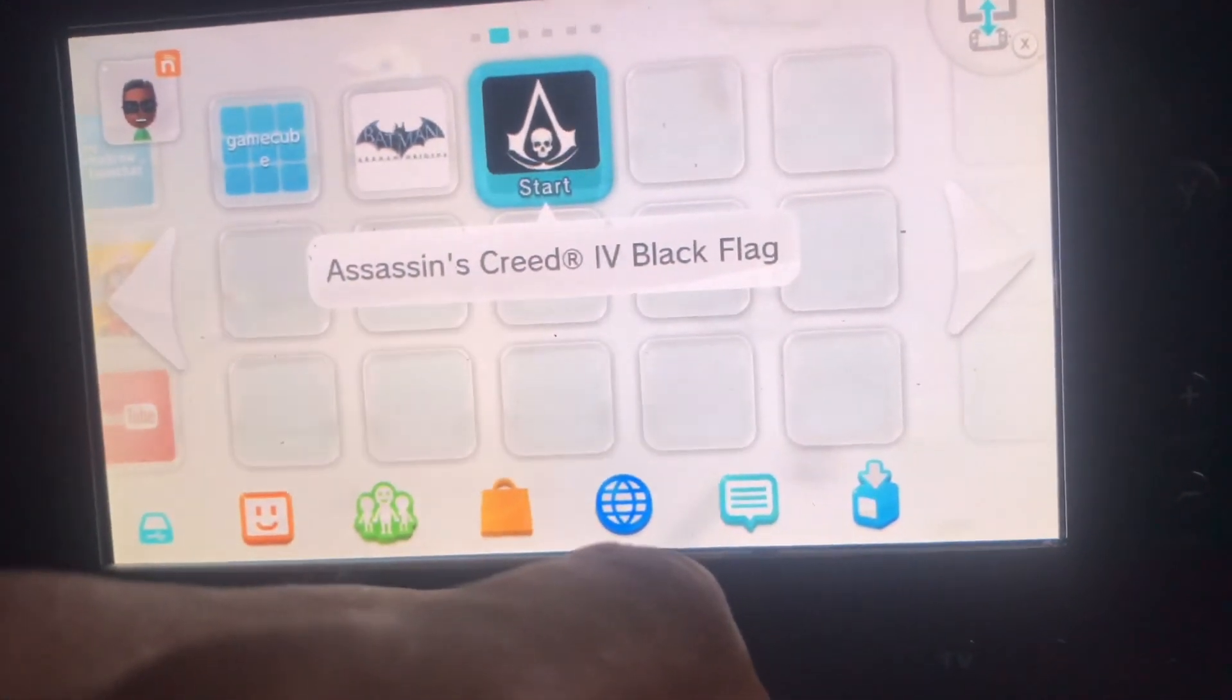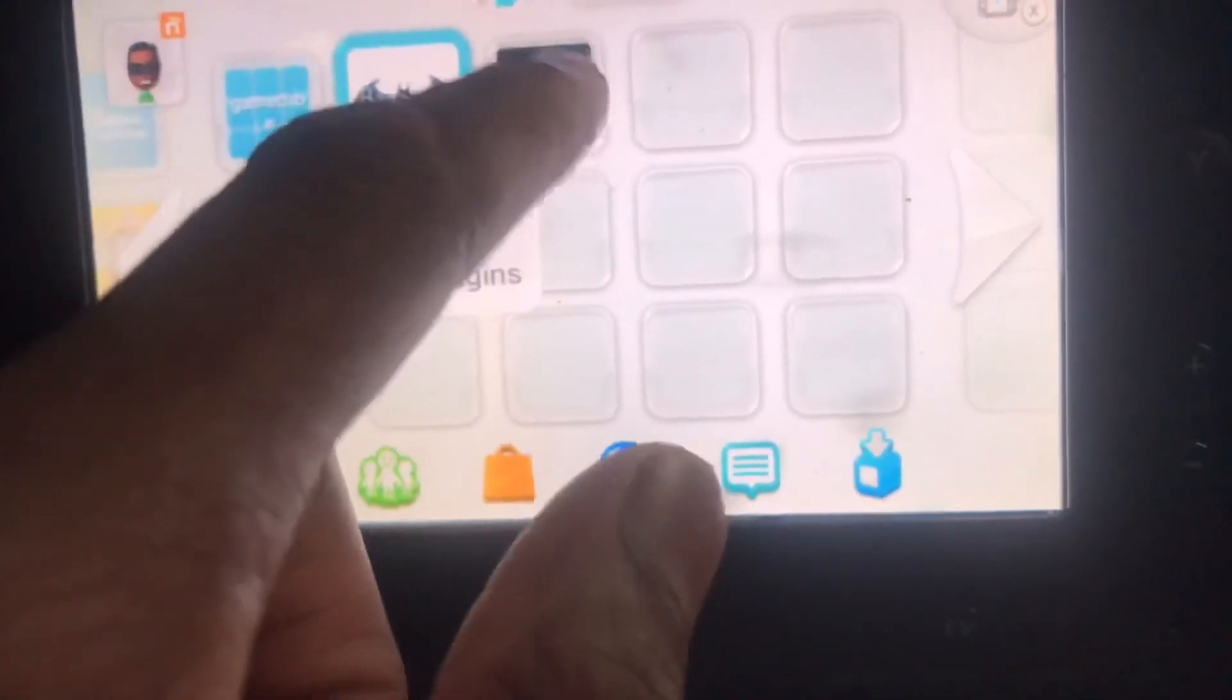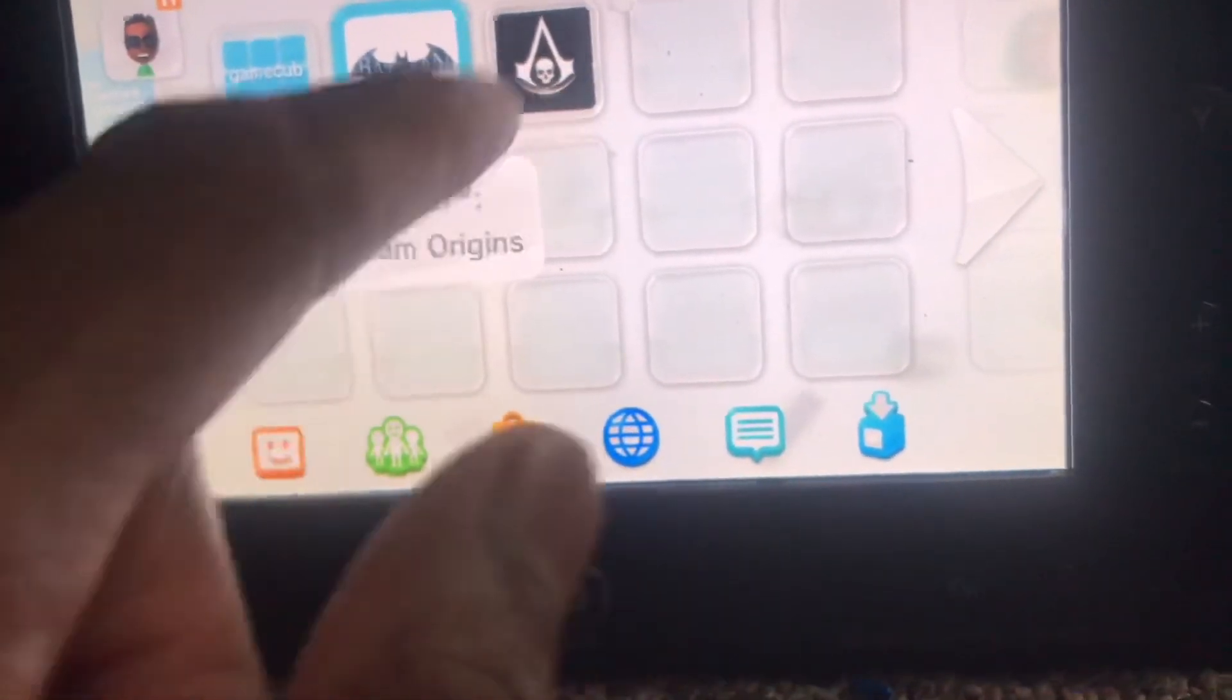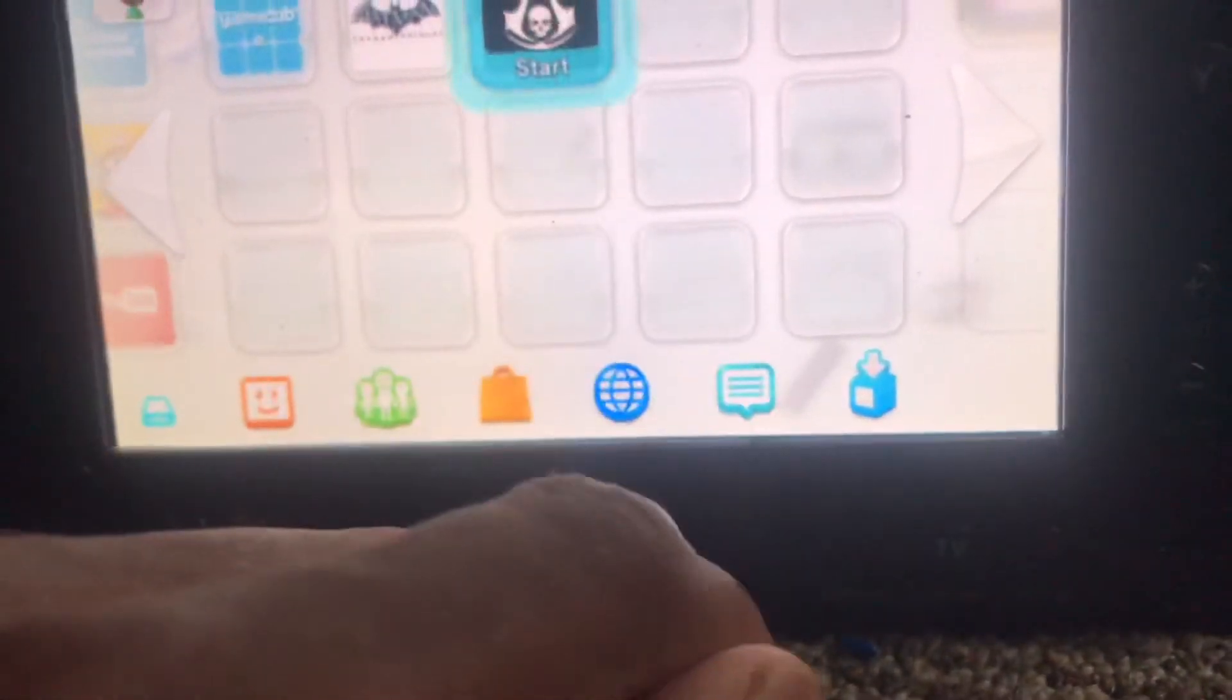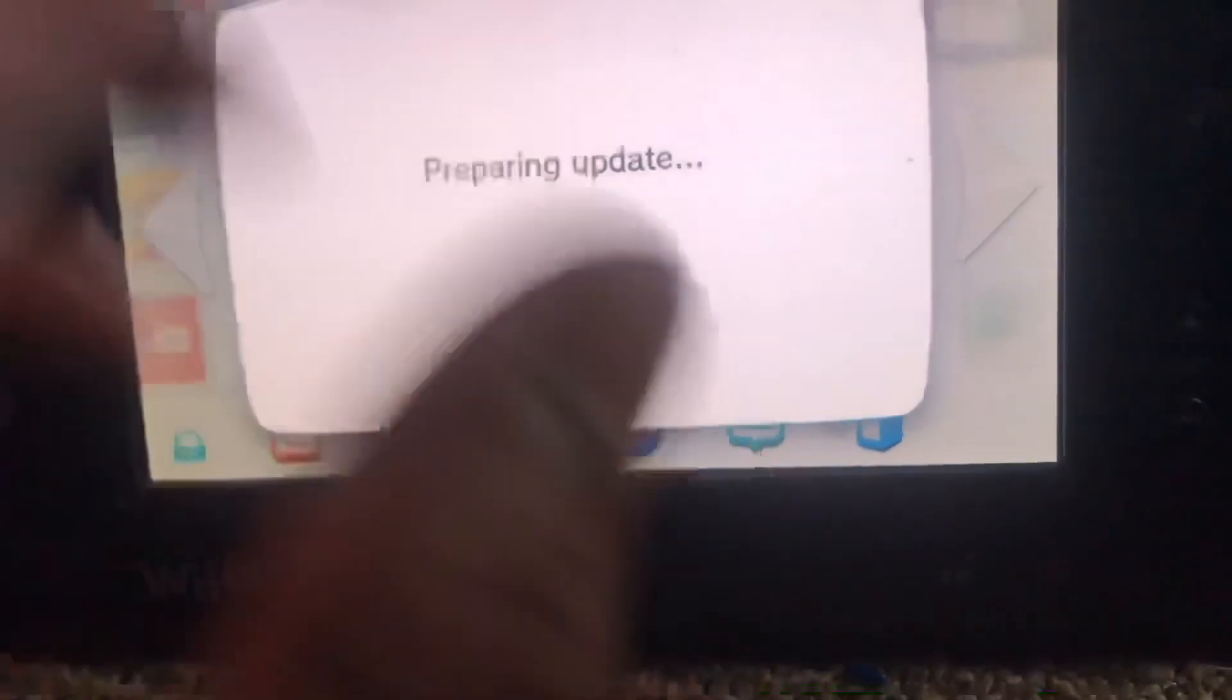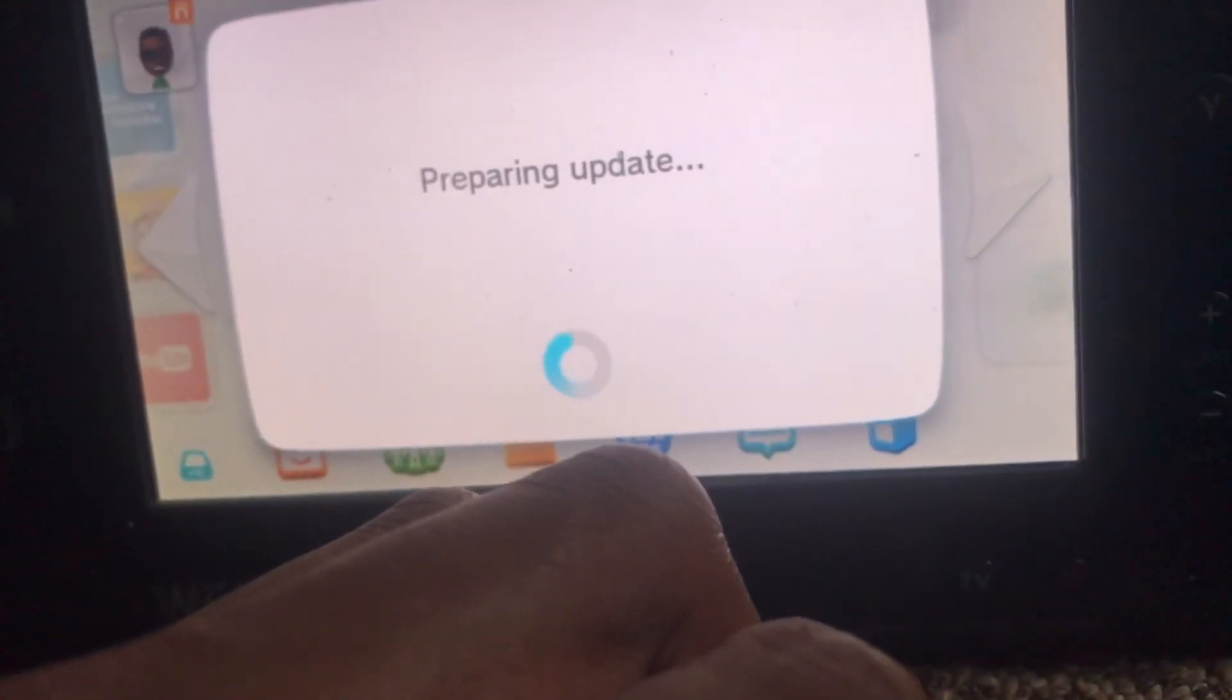Assassin's Creed for Batman's World. You see that? That's special. So it's going to prepare as a little update, but it'll work. So that's it.